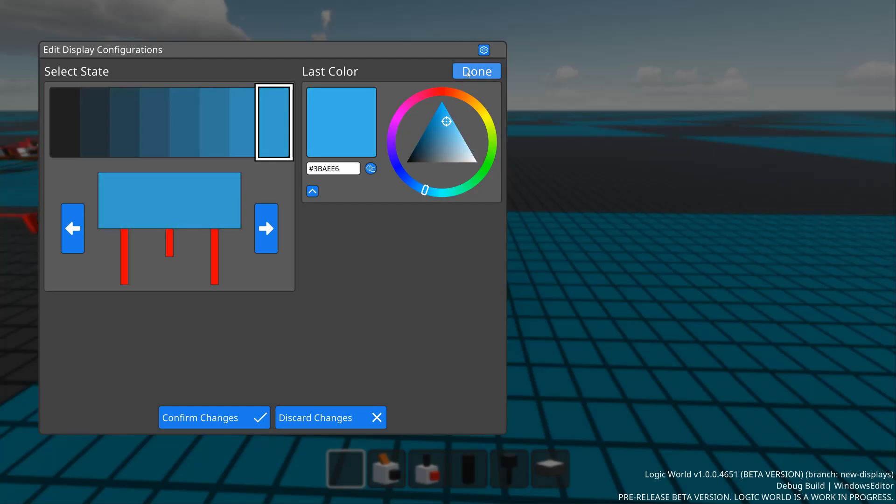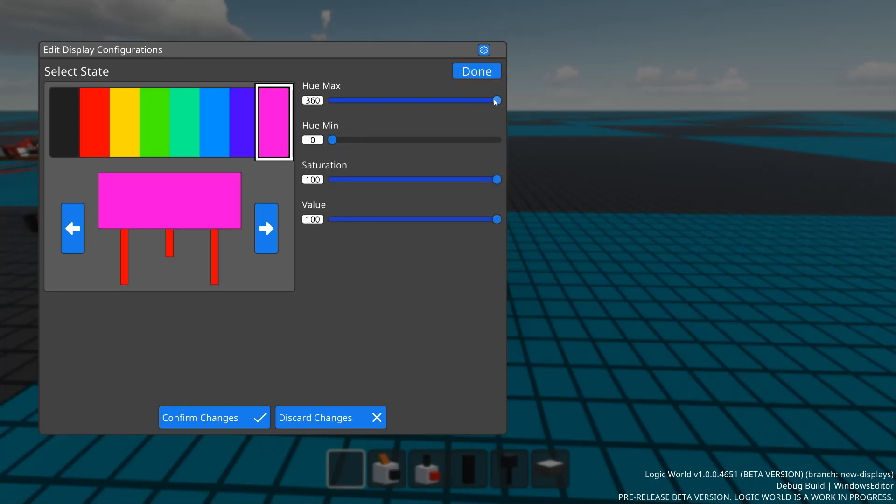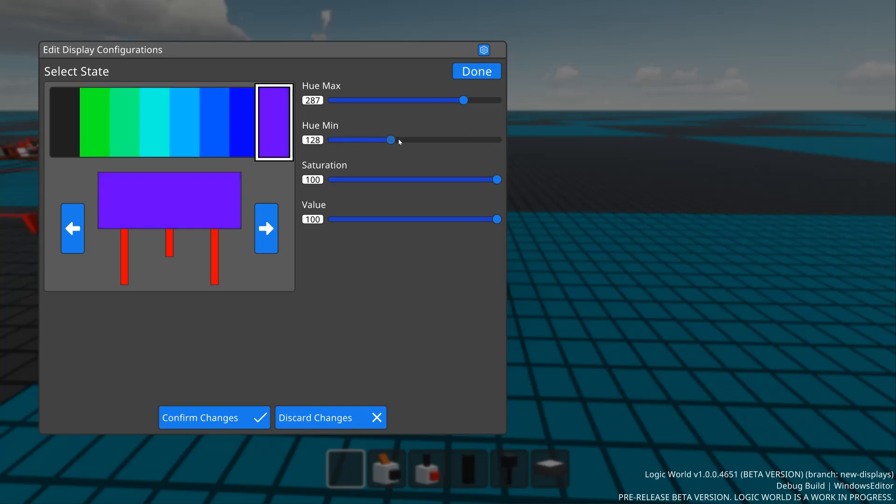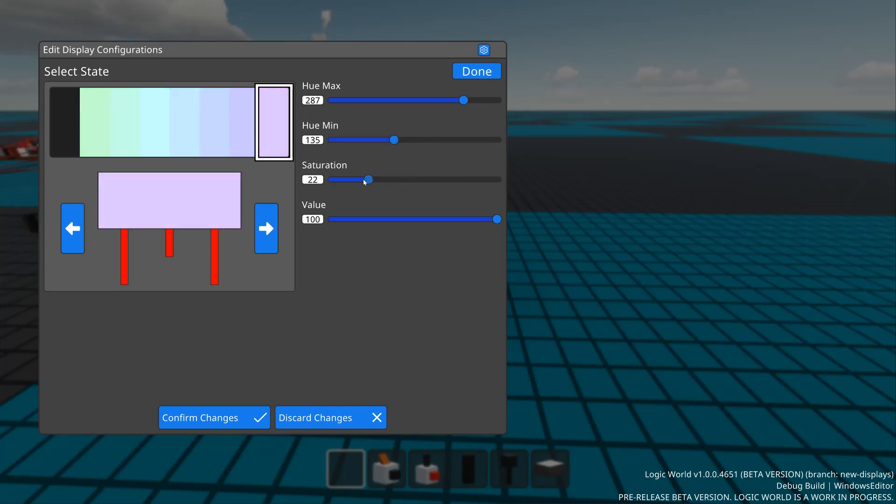There's also a rainbow setter. This sets the states as a smooth transition from one section of the rainbow to another. You can also set the saturation and value of the rainbow.